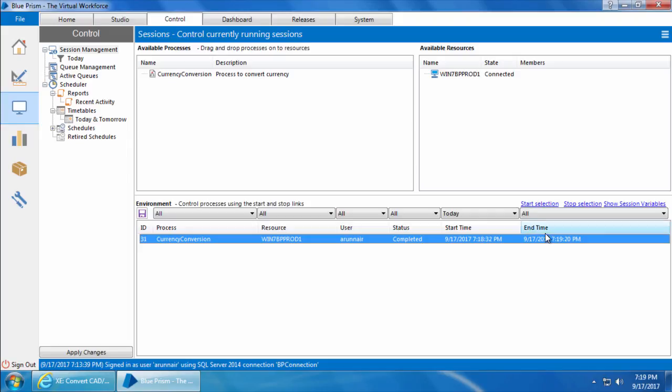The process is now completed and the status shows Completed. You can see the end time is also updated, and it hardly took a few seconds when run from the Control Room. That is how we run a process from the Control Room.